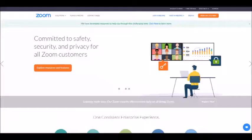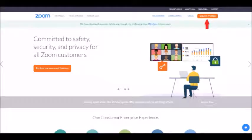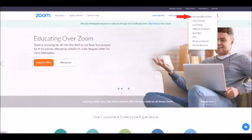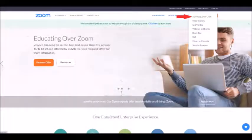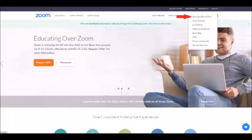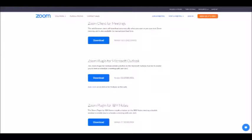return to Zoom's homepage and go to the resource page in the top right once again, and click Download Zoom Client. This will bring you to the page with all the download links to the different versions of Zoom.